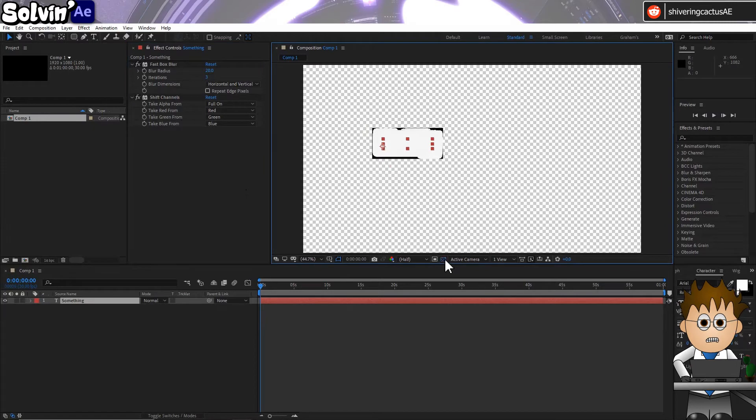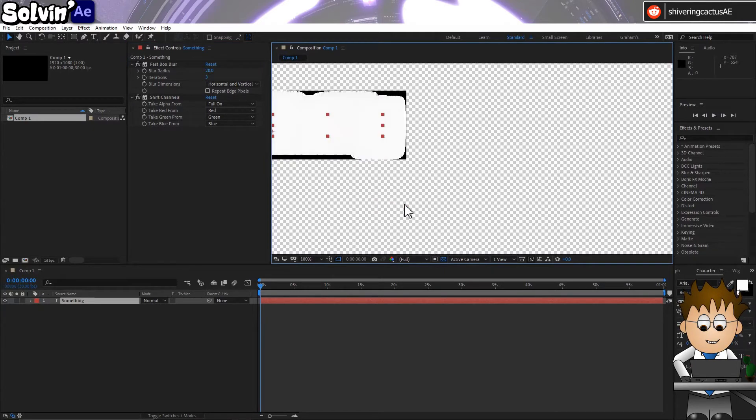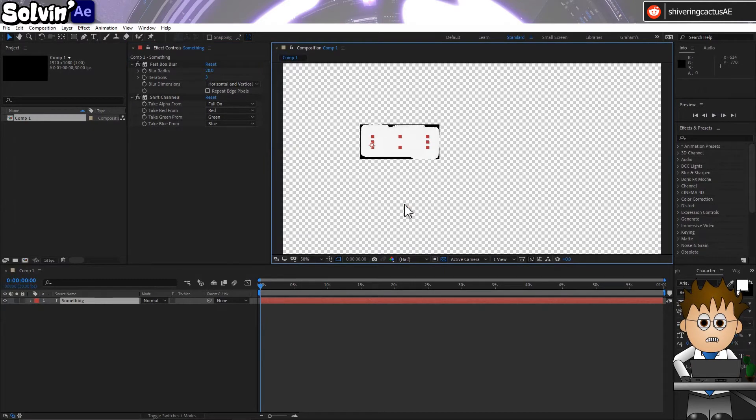So the blur is giving us an expanded edge and the Shift Channels fills in the whole space. The blur's radius controls the size of the box.